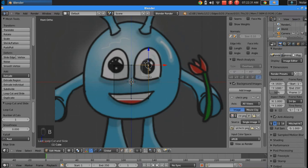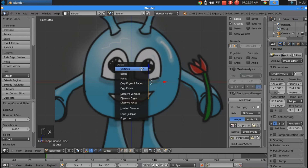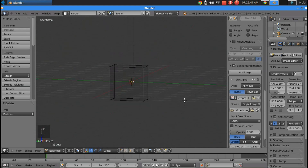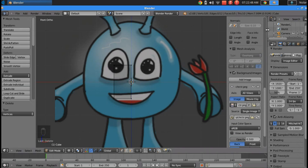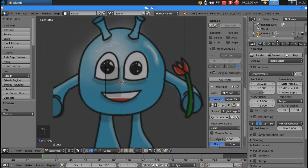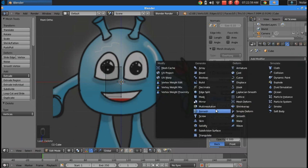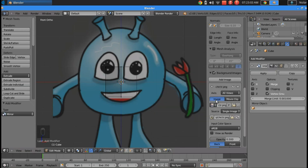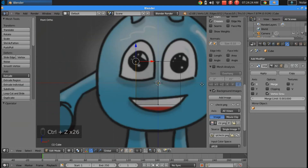I'm going to press B to box select and select one side of my mesh. I'm going to press X to delete and click vertices. Now I only have half of my mesh. Go to the modifiers tab and we're going to add a mirror modifier. Now everything you do on one side is going to translate to the other side. We're actually going to enable clipping over here in your modifiers tab under the mirror modifier that we added.